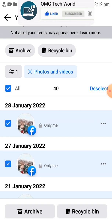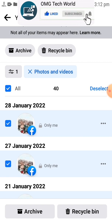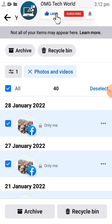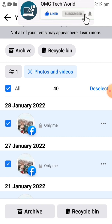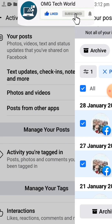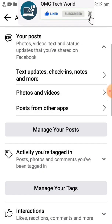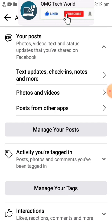These photos will be removed from Facebook and moved to the recycle bin. If you have mistakenly deleted photos, then you can easily recover them. If you want to permanently delete those photos, then you have to go back and again click on Activity Log.